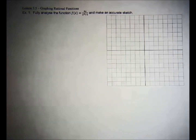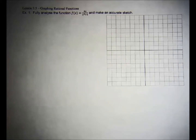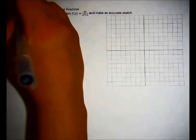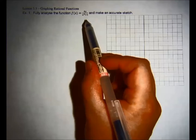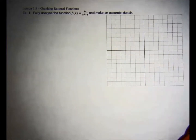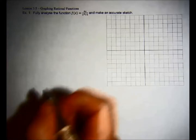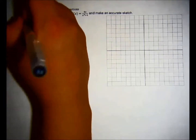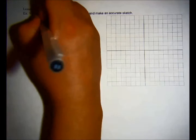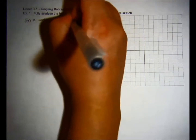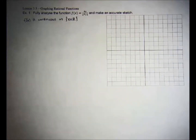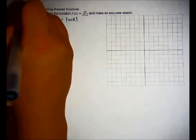We're going to analyze the function 4x over x squared plus 1 and make an accurate sketch of this function. The first thing we should do is figure out our domain. You can see that the denominator x squared plus 1 will not have any real zeros, so we're not going to have any vertical asymptotes. The function will be continuous on ℝ. That's the first analysis.